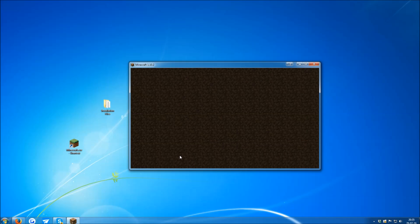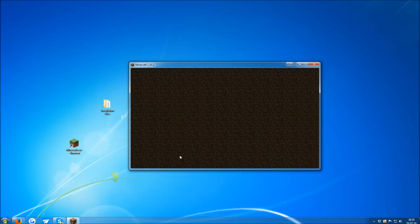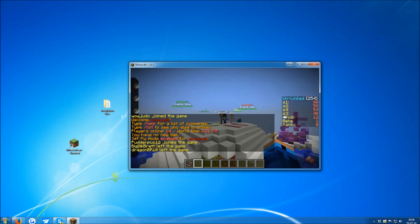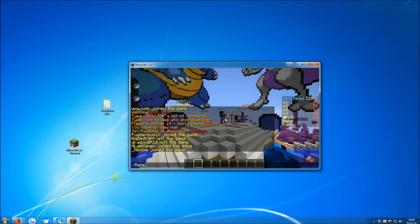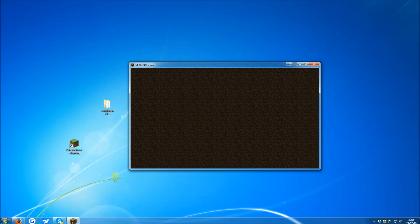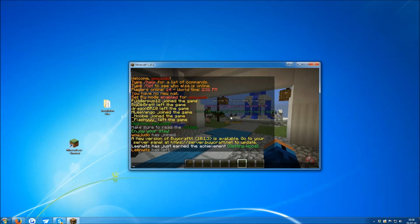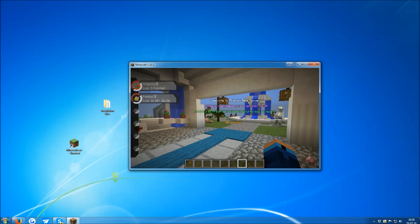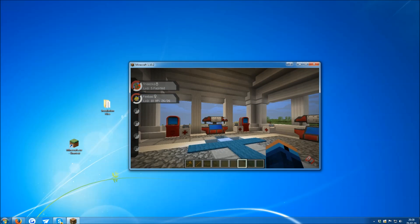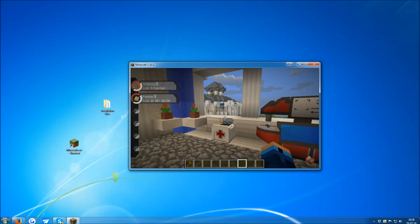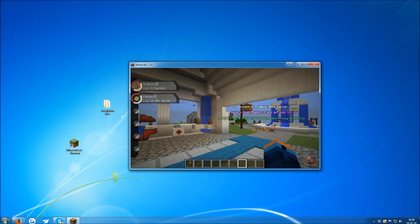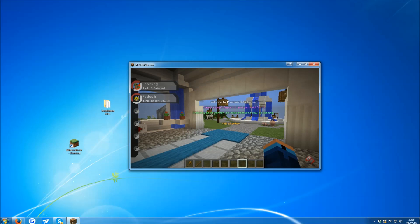So just to show that it actually works, let me just join the server. And as you can see, the server works fine. This is Pixelmon 5.0.0. You're welcome to join. It's kind of great.